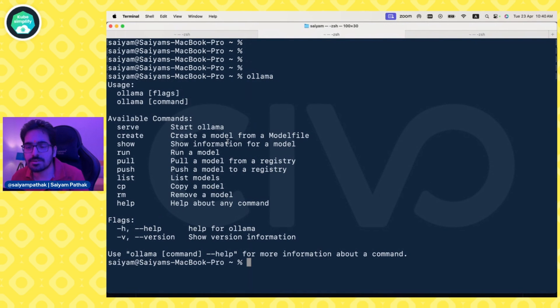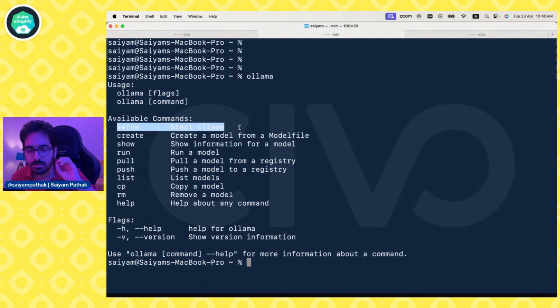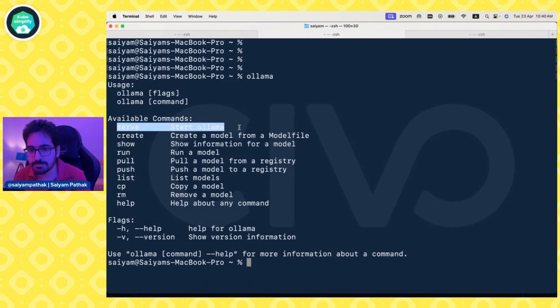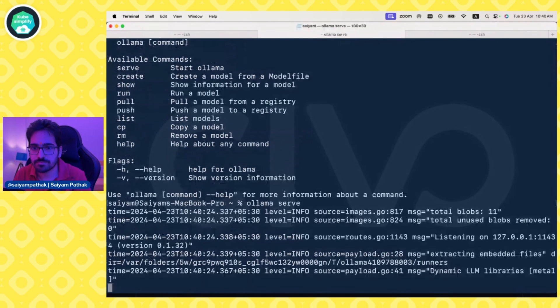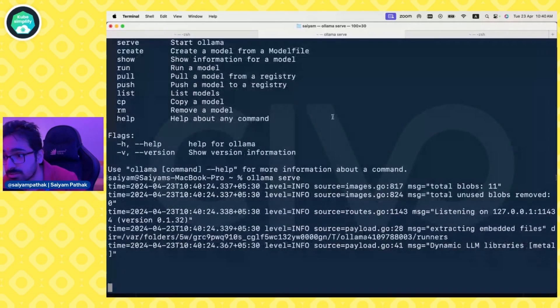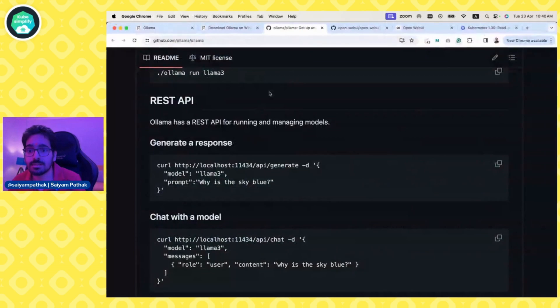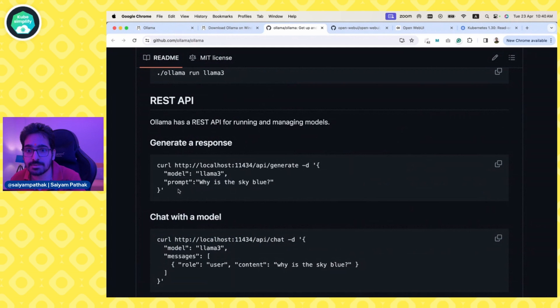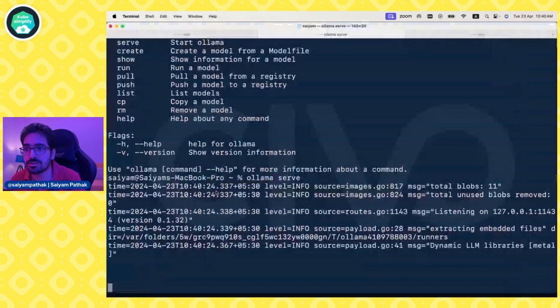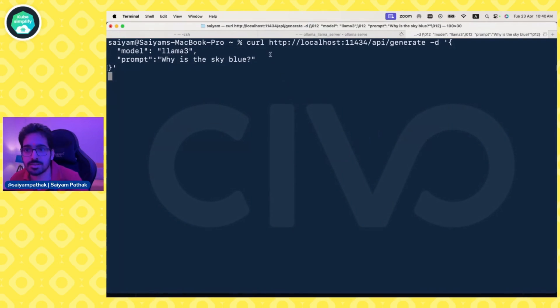We can do exit with Control D. The next thing we'll try is serving it. We'll start a server where we can do curl requests. So ollama serve. It has started serving on this particular endpoint. Now we'll use this endpoint, the REST API endpoint, to generate a prompt.